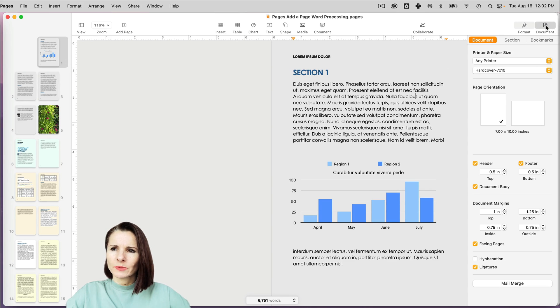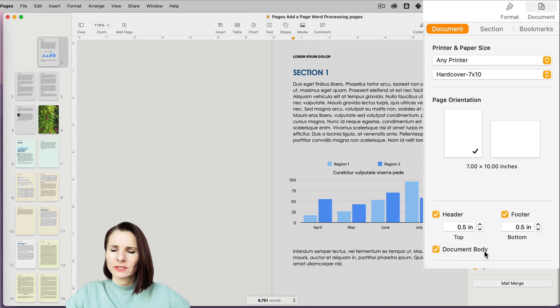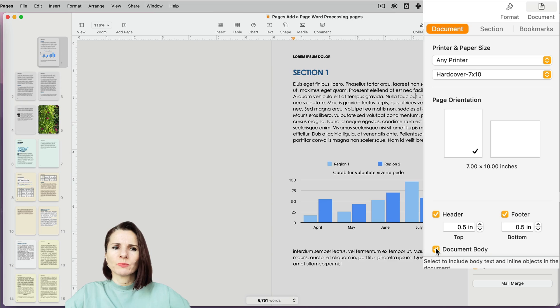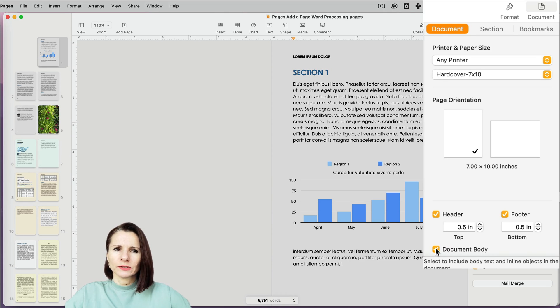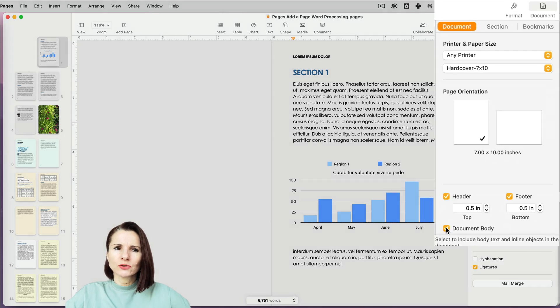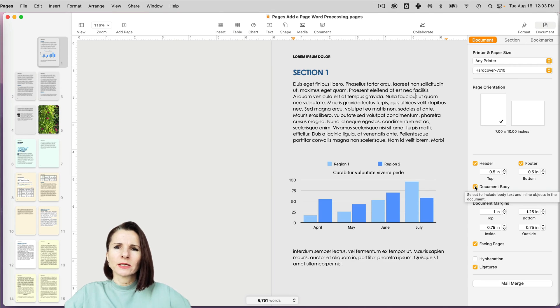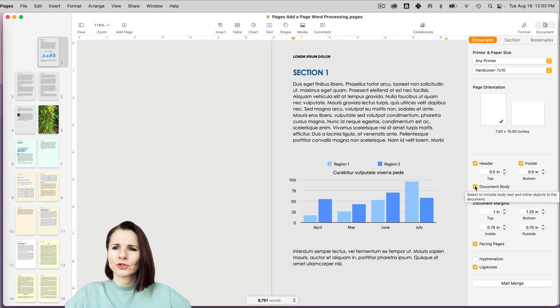Basically, if you go to document at the top, scroll down to document, and you will have the document body checked. You can convert it to page layout, which is basically setting up the document using a lot of text boxes so you can move things around much more freely. It's kind of comparable to InDesign, something that you would use to create brochures or flyers.